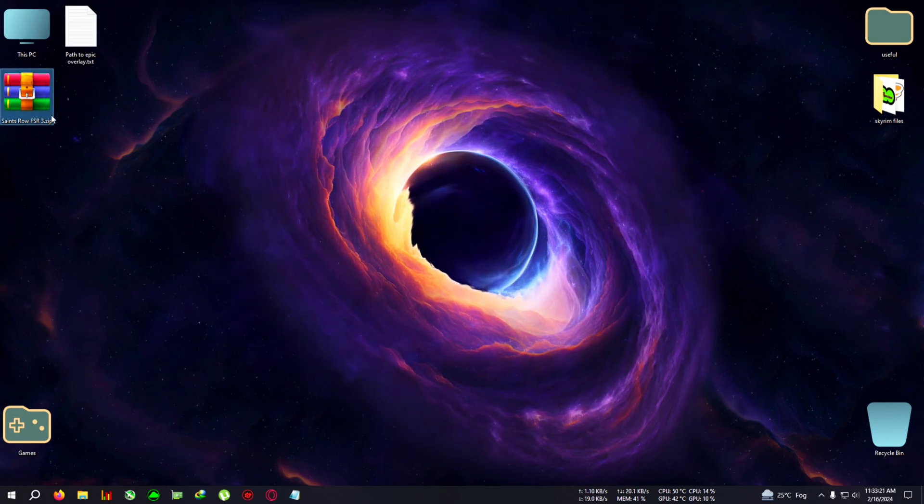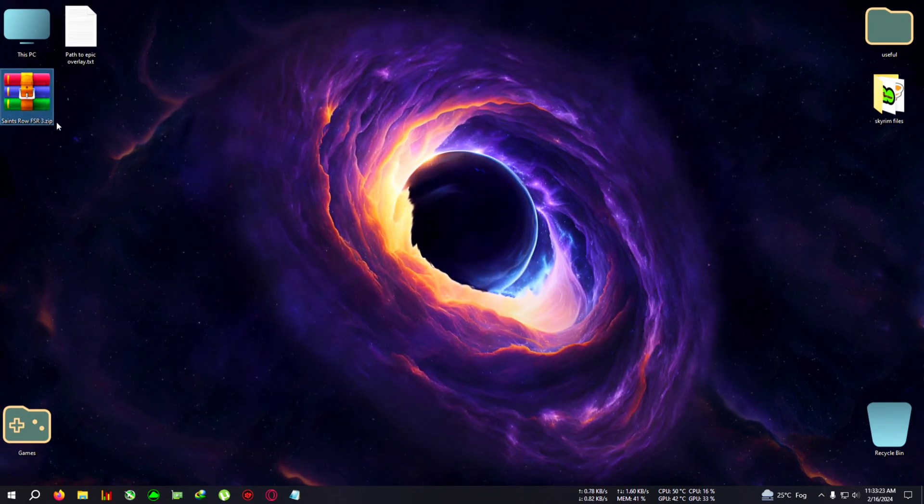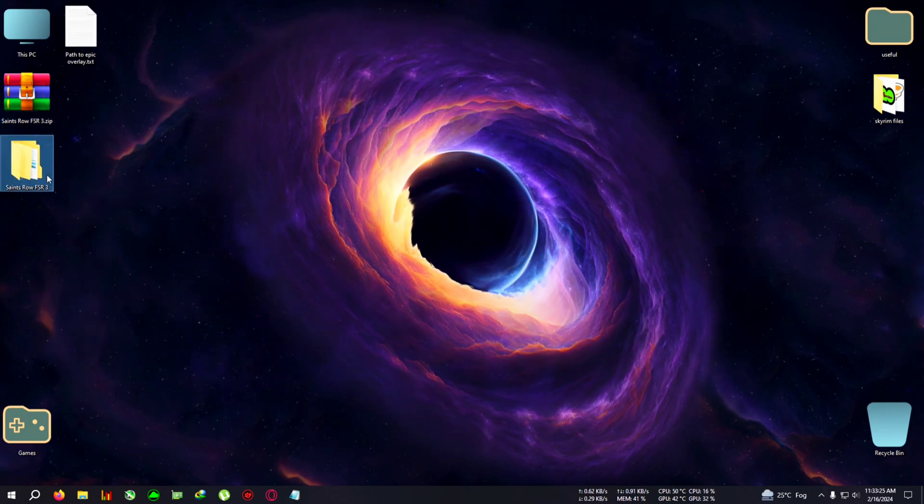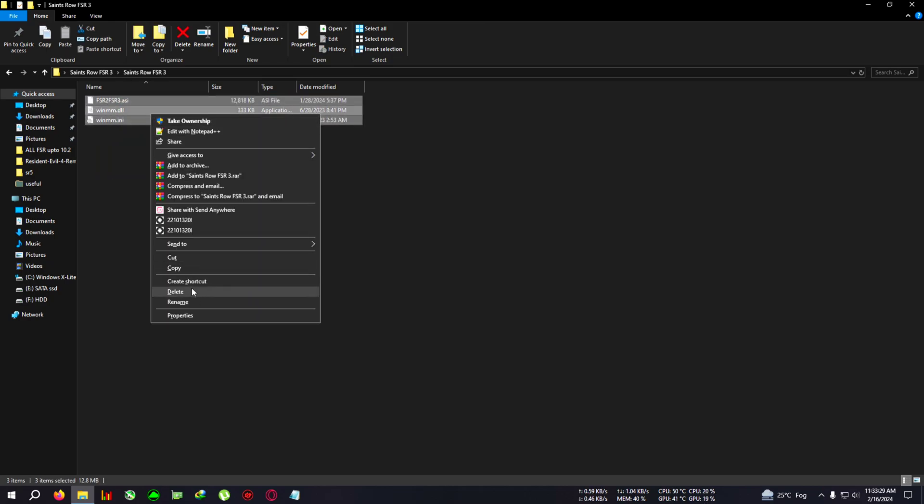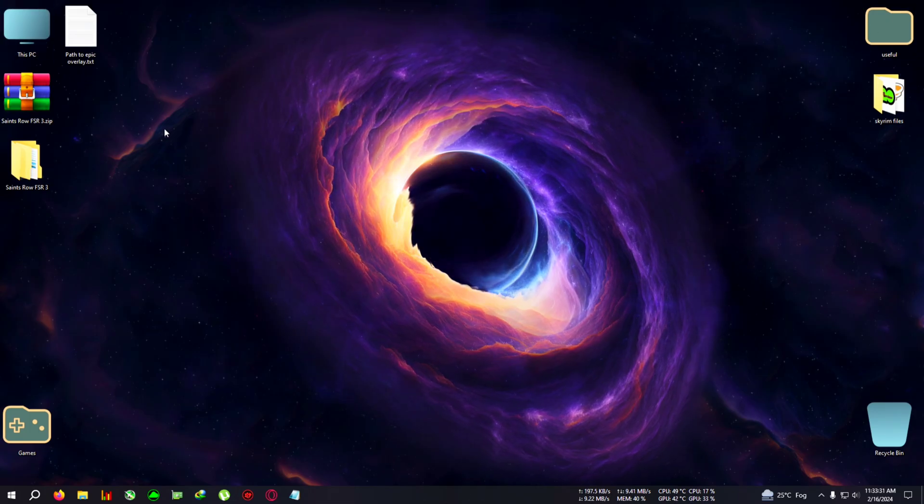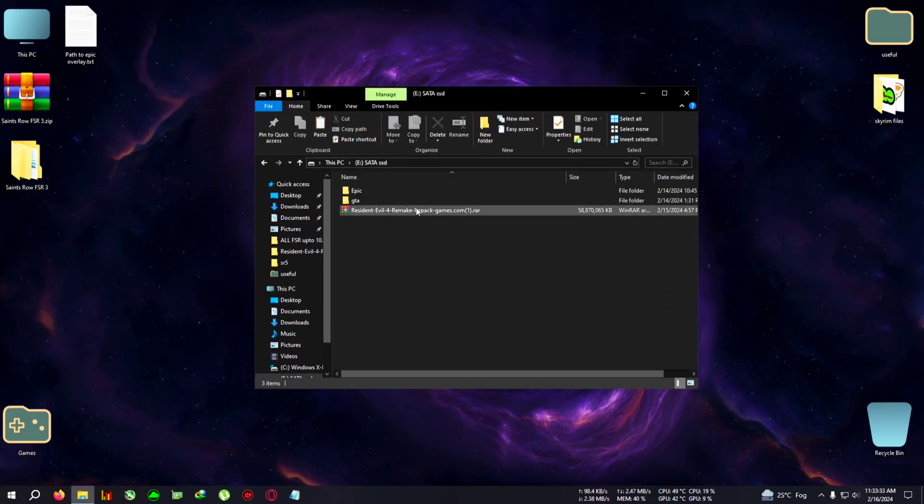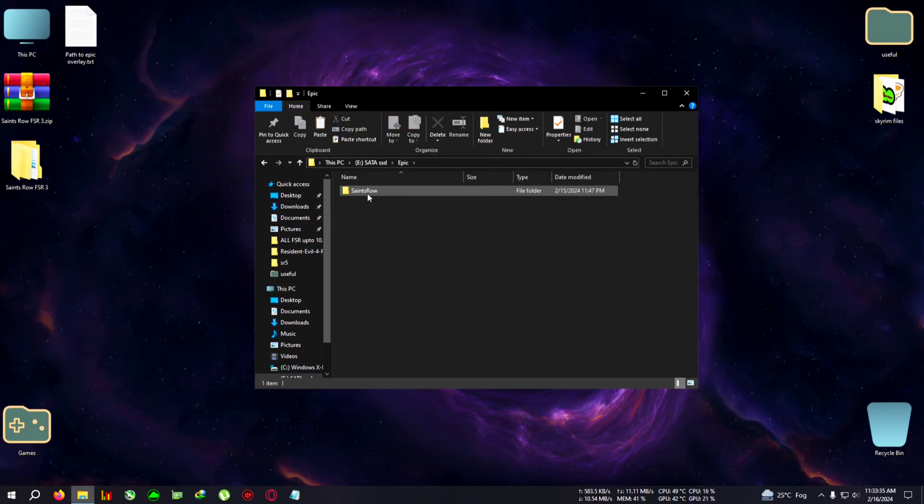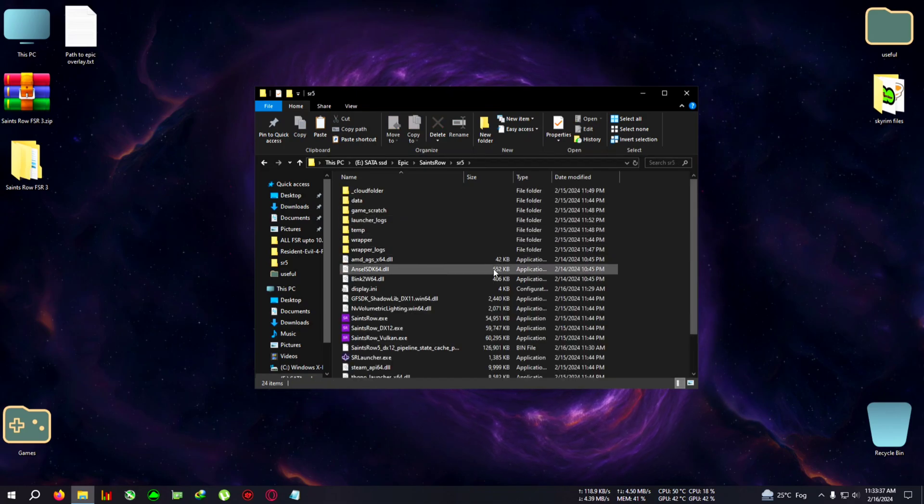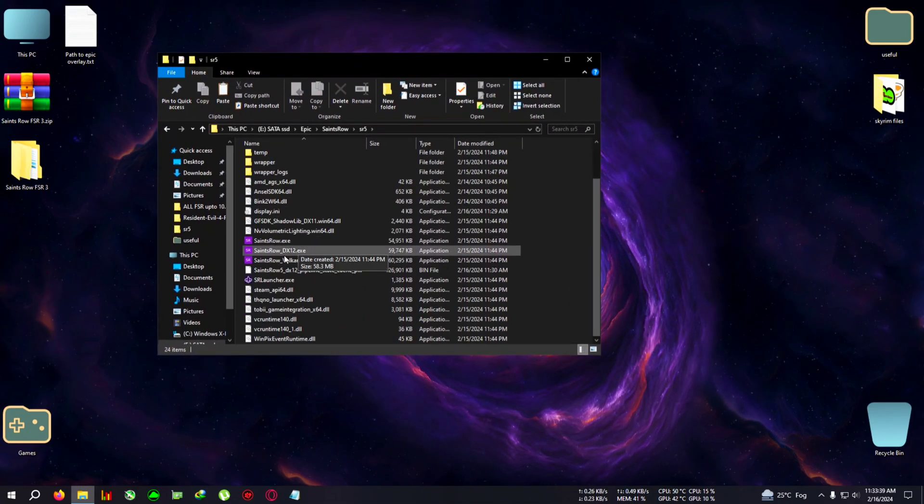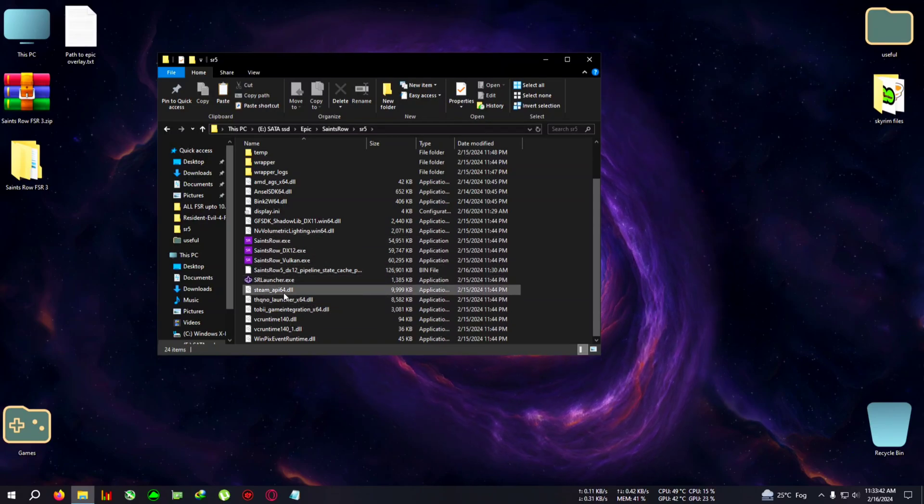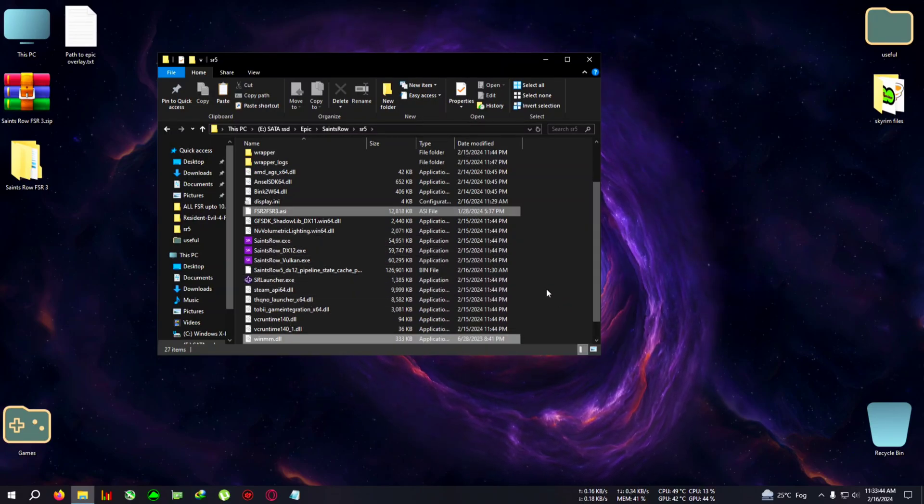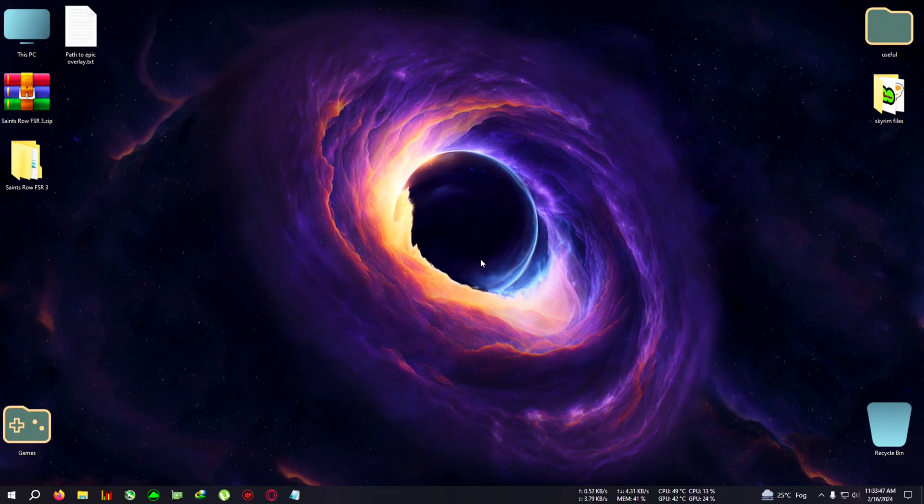First, download this zip from the link in the description, extract it to desktop, copy everything inside, and go to your installation folder of Saints Row where the DX12, DX11, and Vulkan.exe are located. Paste everything here.